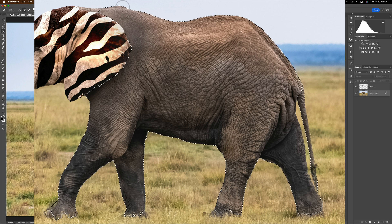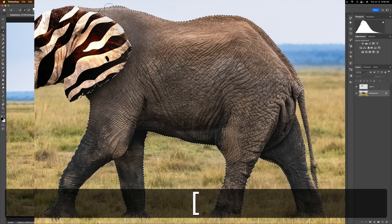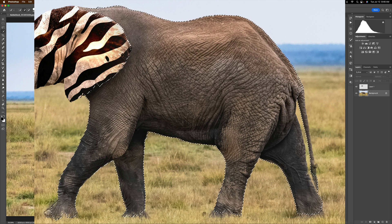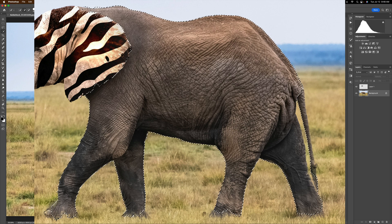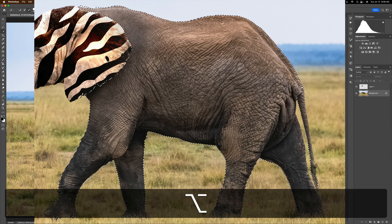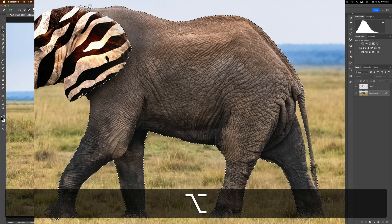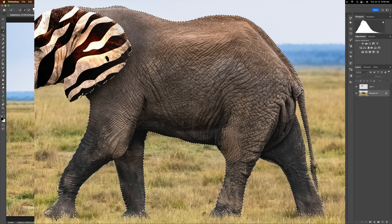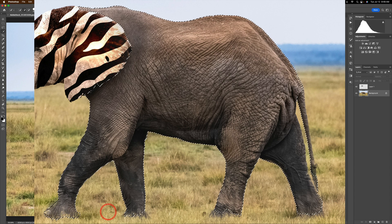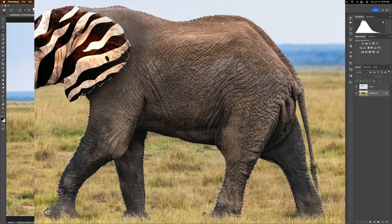That looks pretty decent. I need to select the area up above, so I'll get a smaller brush with the left bracket key and select up in there. It over-selected, so I'll hold Option again to deselect. It also over-selected up on the sky, so I'll hold Alt/Option and refine that area. That looks pretty good up there. We also need to fix the elephant's feet — I'll select those too. Don't worry much about where the grass is at the bottom, it's not going to matter that much.